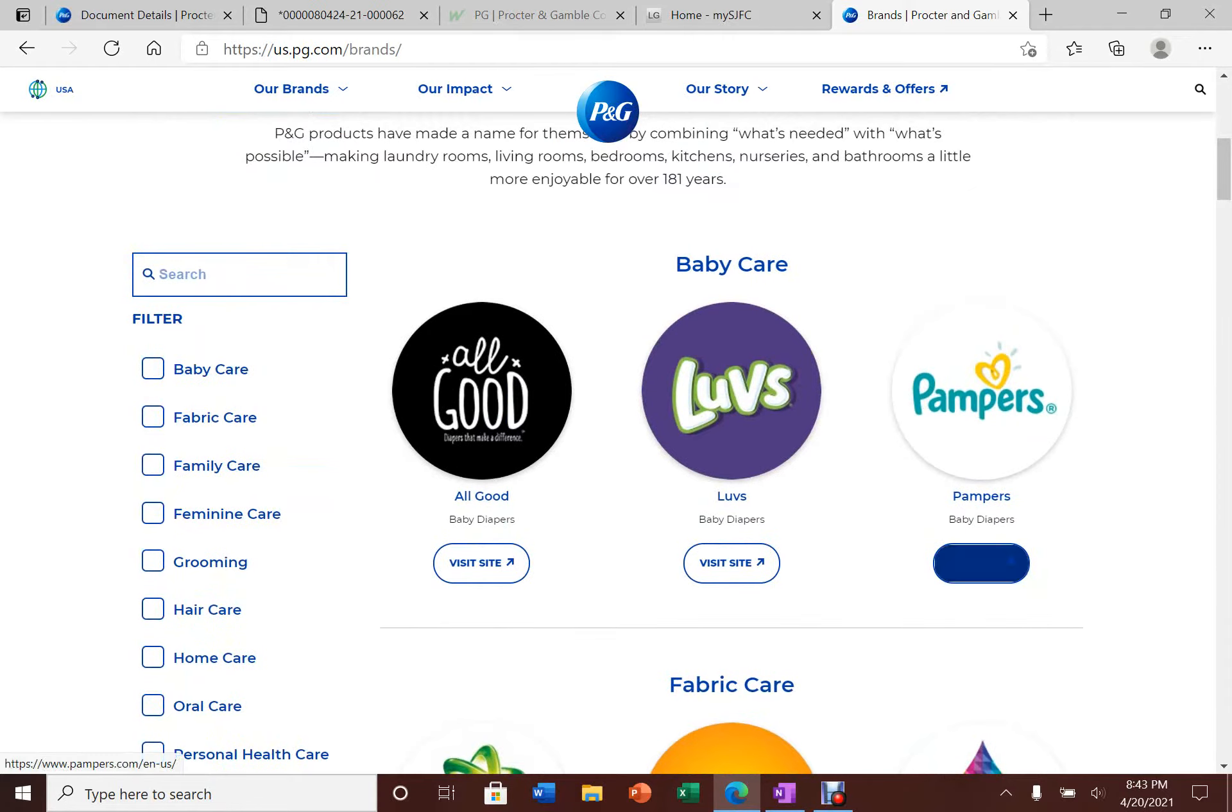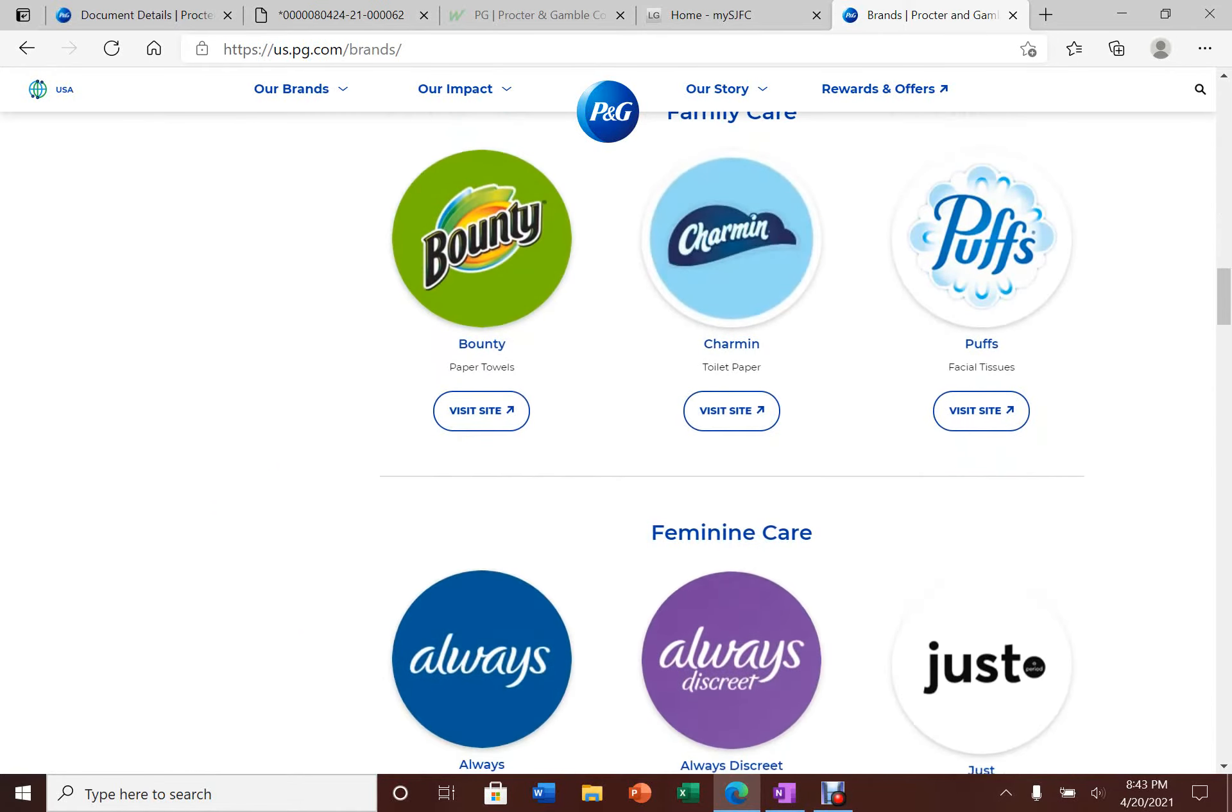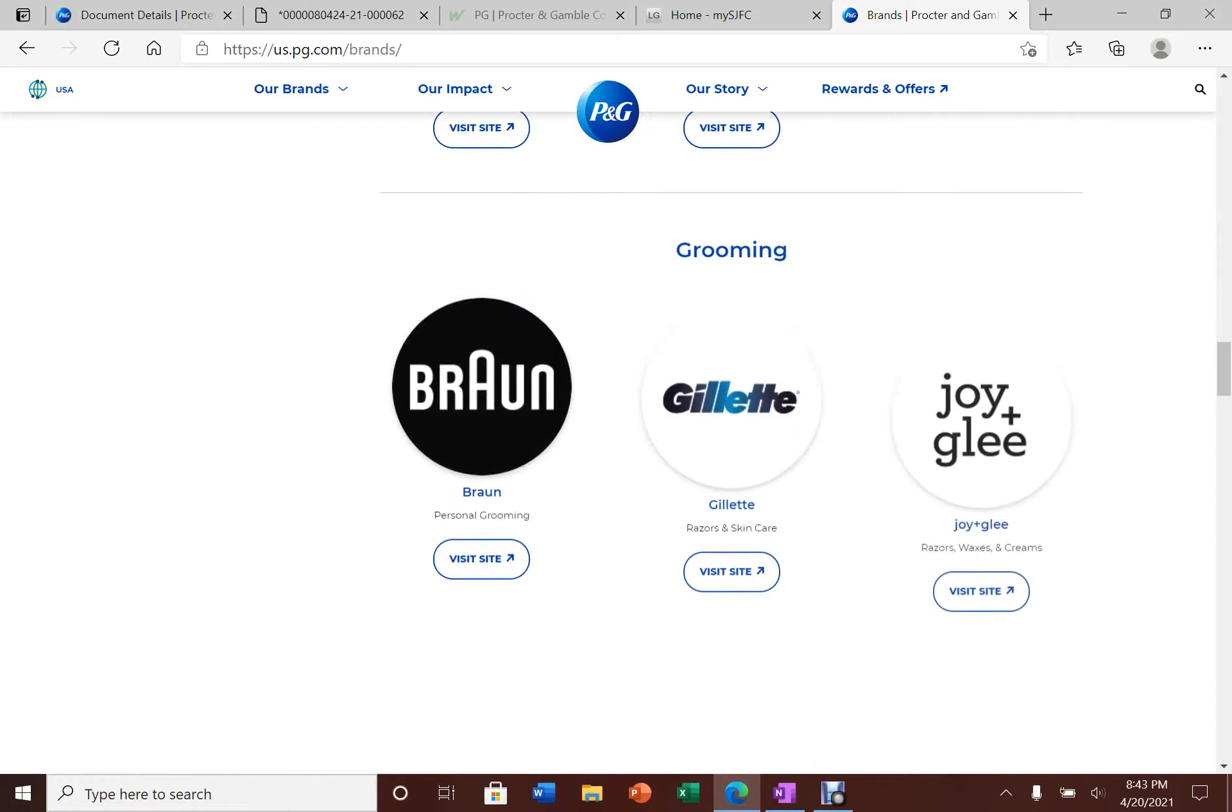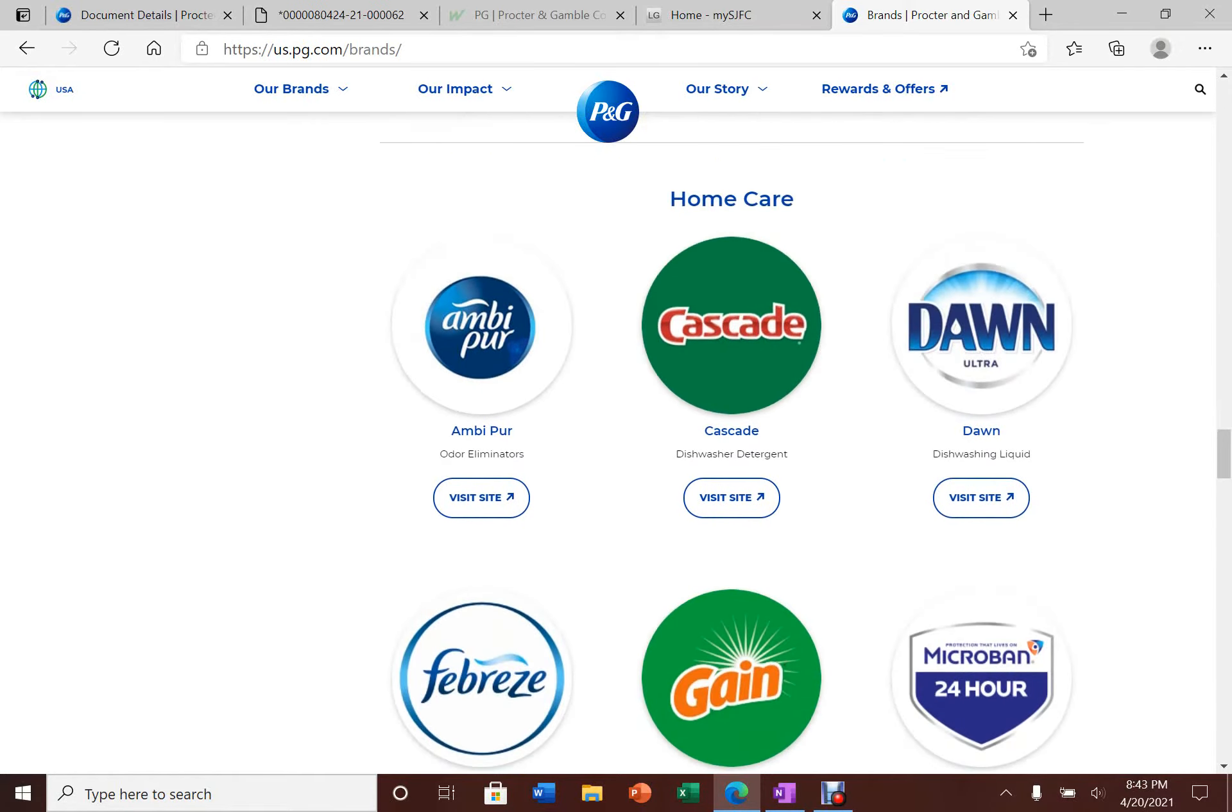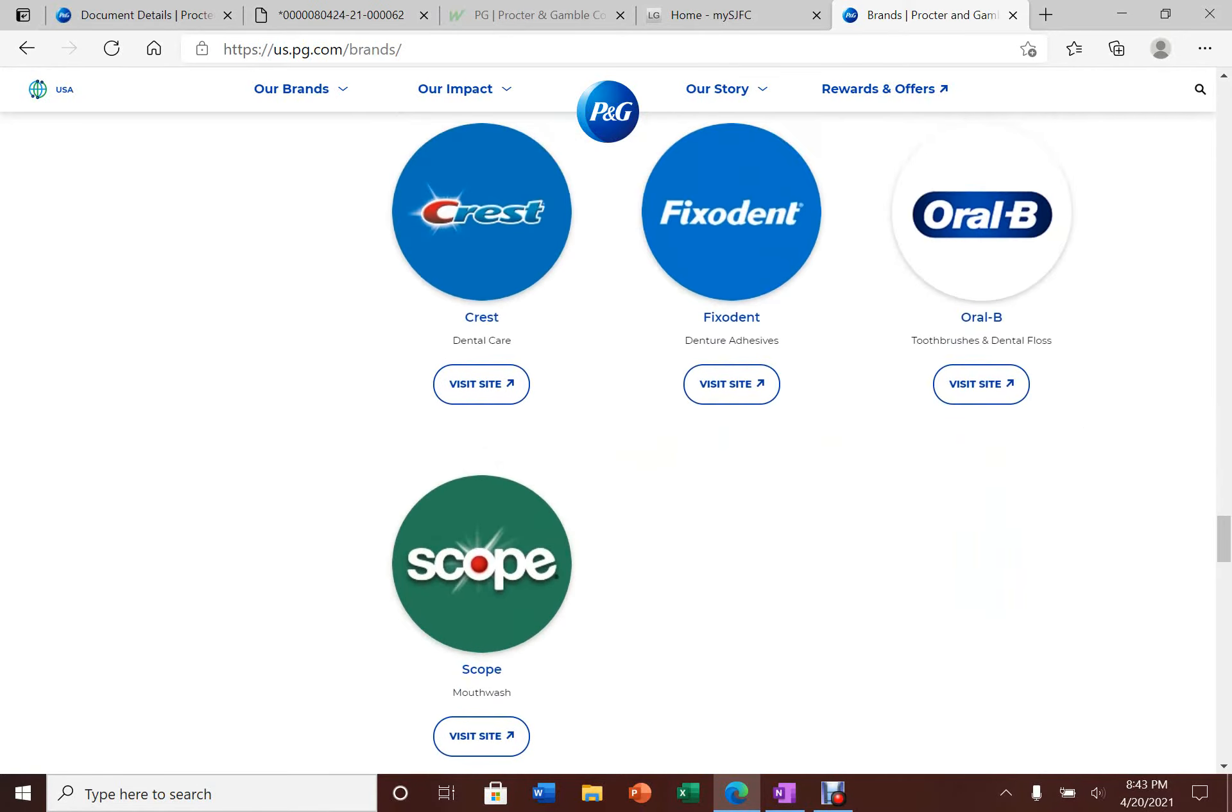They have brands such as baby care products, fabric care, family care like paper towels and toilet paper, feminine products, grooming, hair styling, home care, oral care such as toothbrush and mouthwash, and other personal health care products.